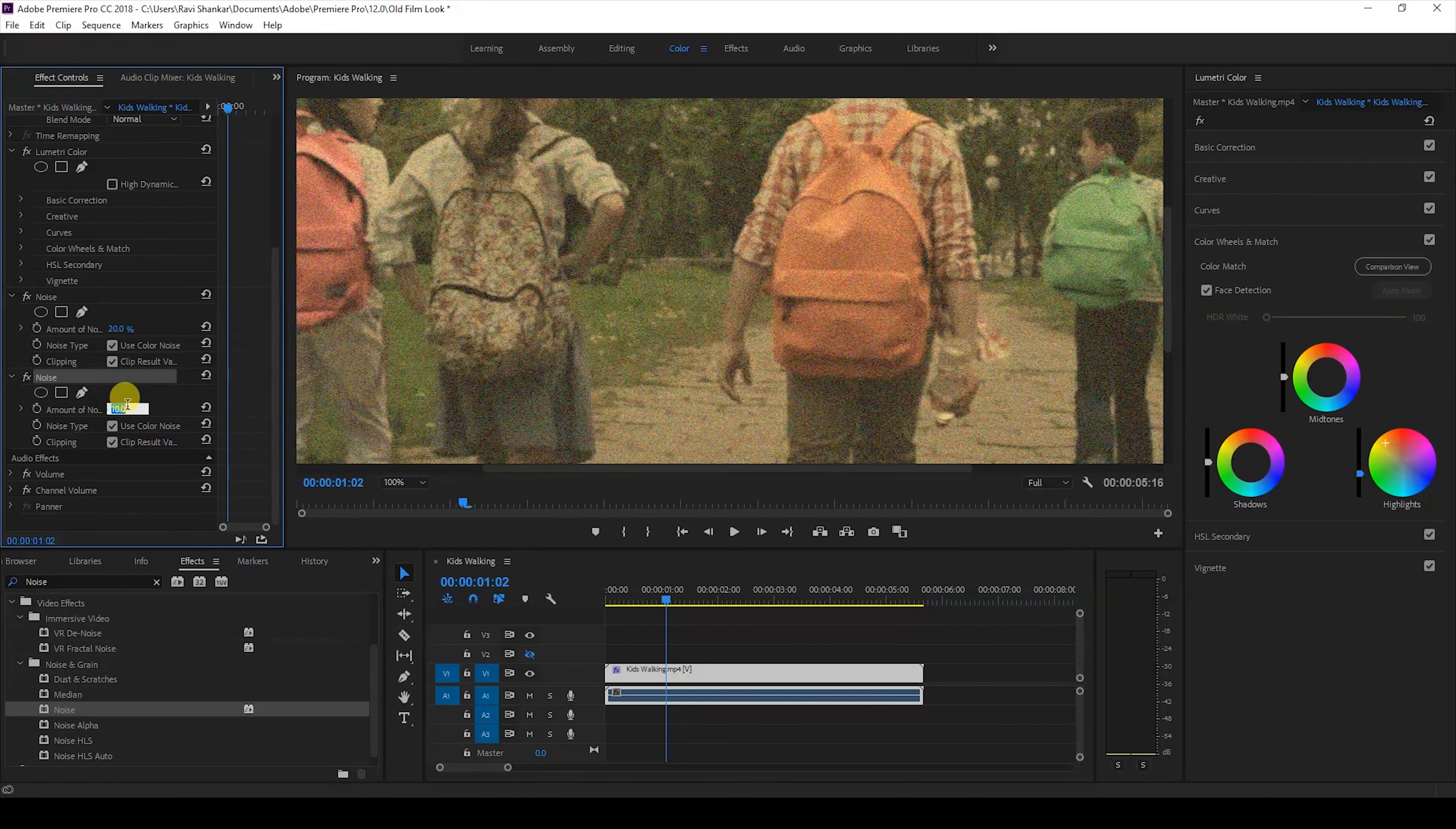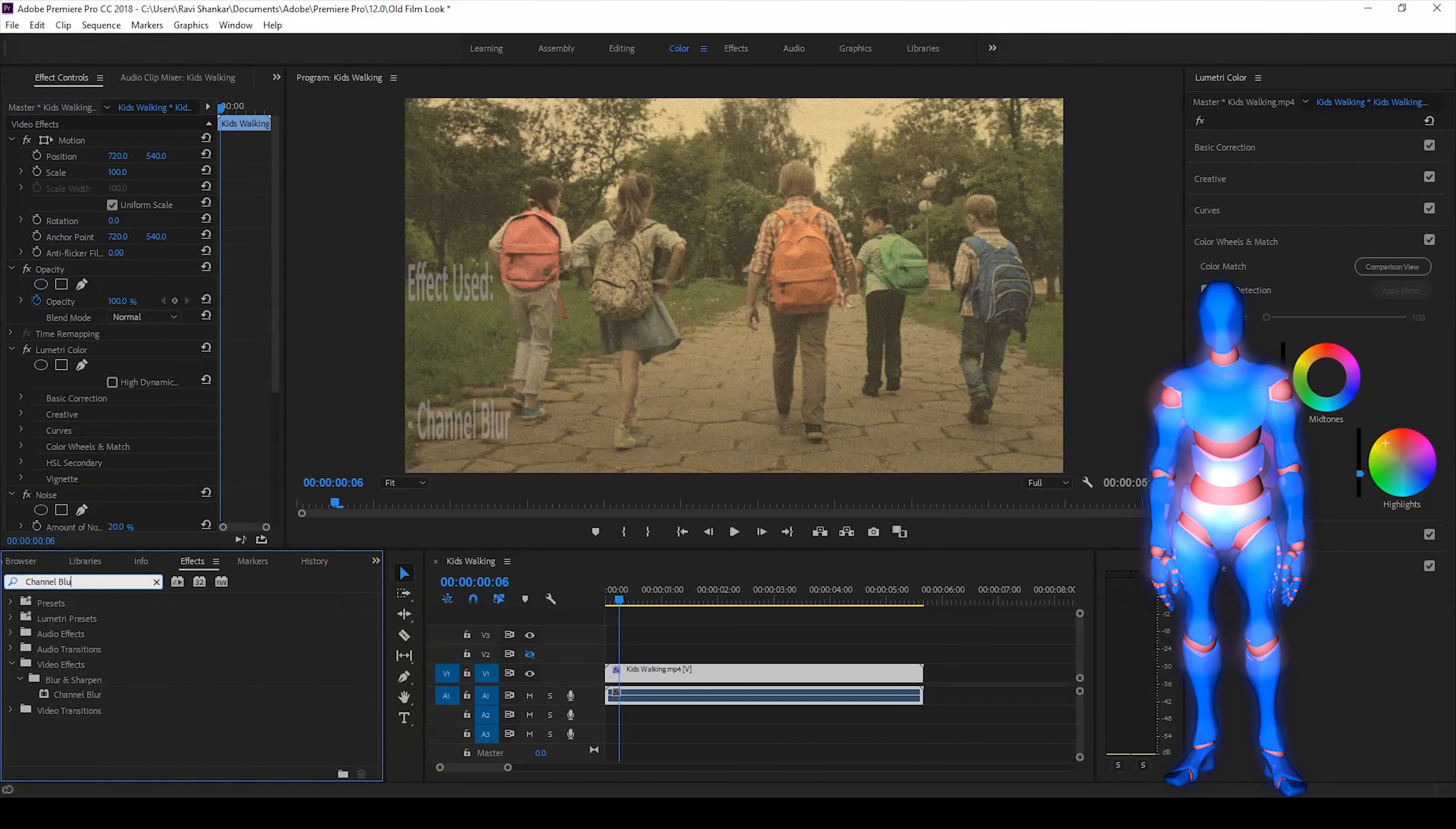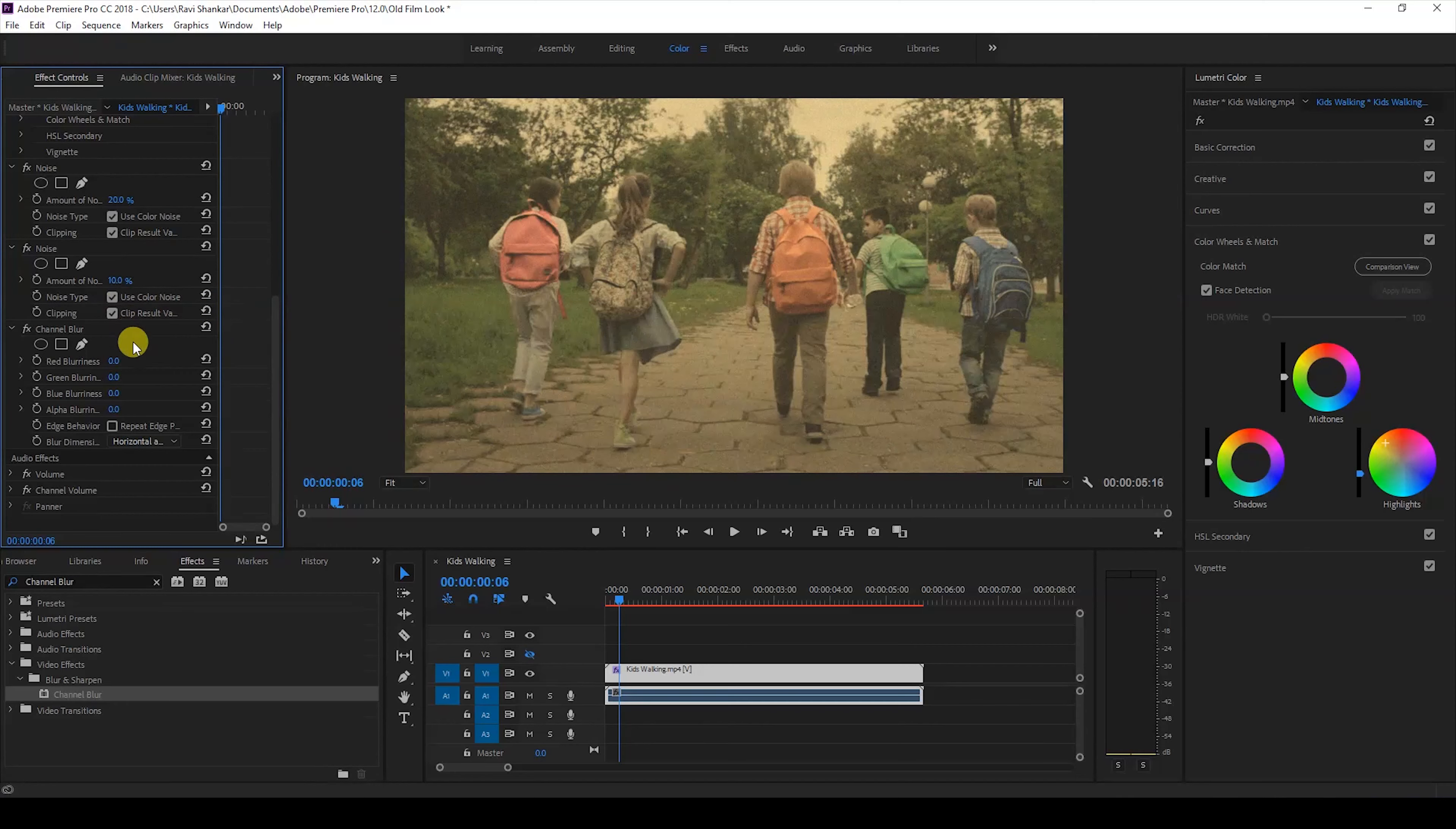I'll then go to the FX panel and type in channel blur. You have this channel blur effect, drag this onto your video. You can use one specific color, in this case I would like to use the red color to generate some blurry effect.